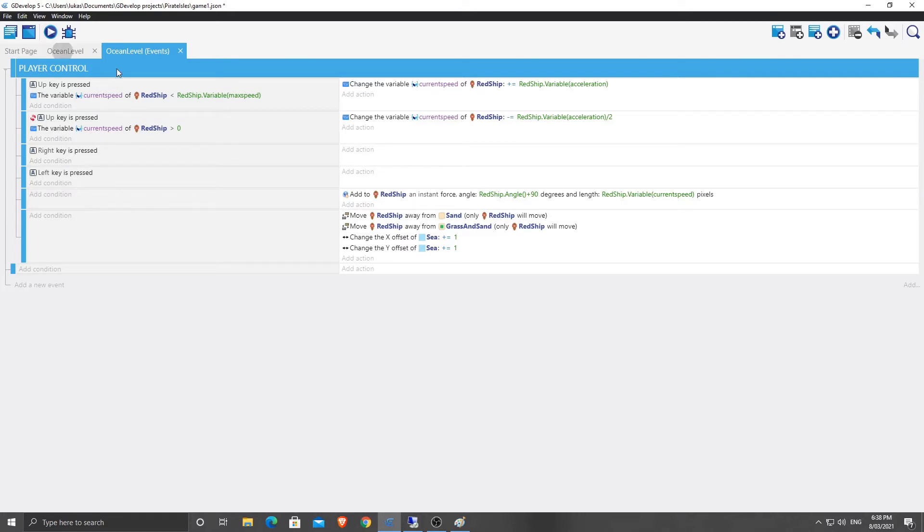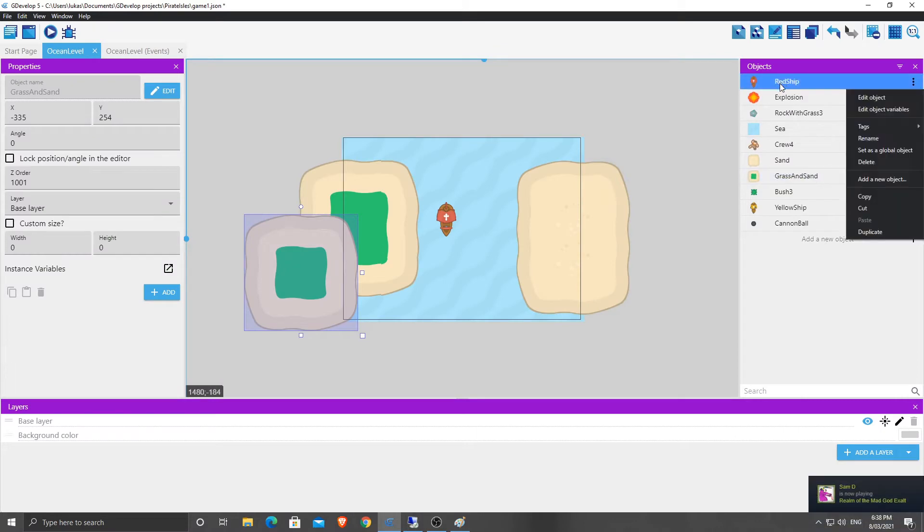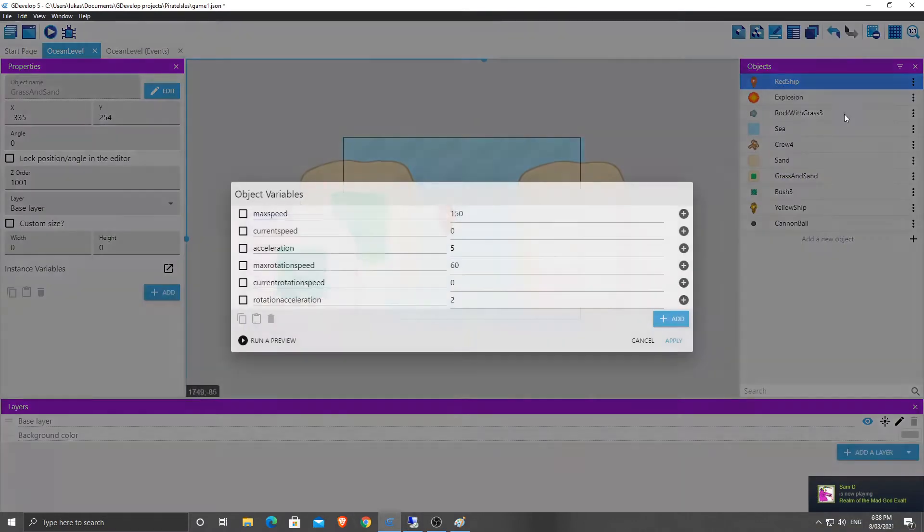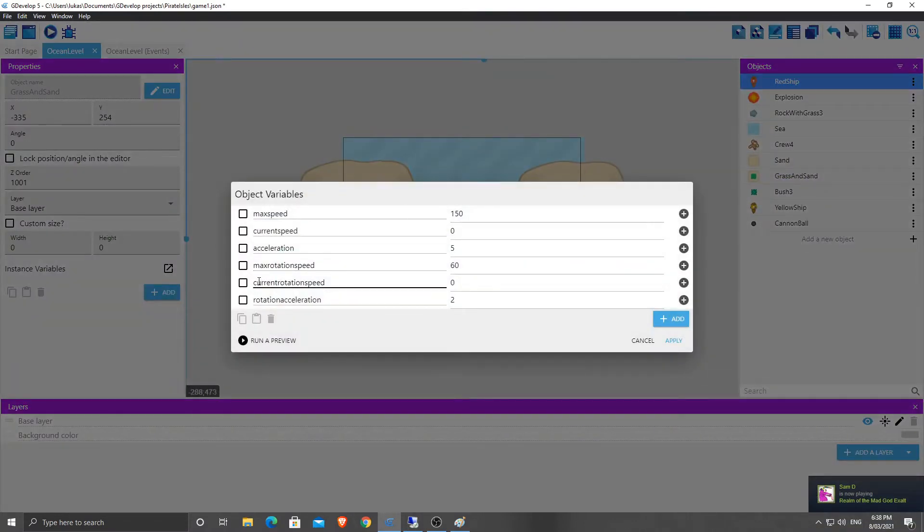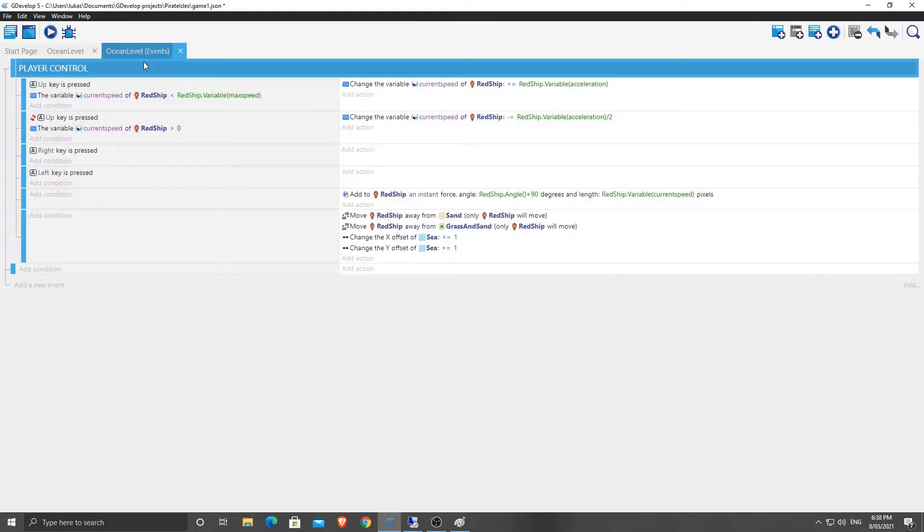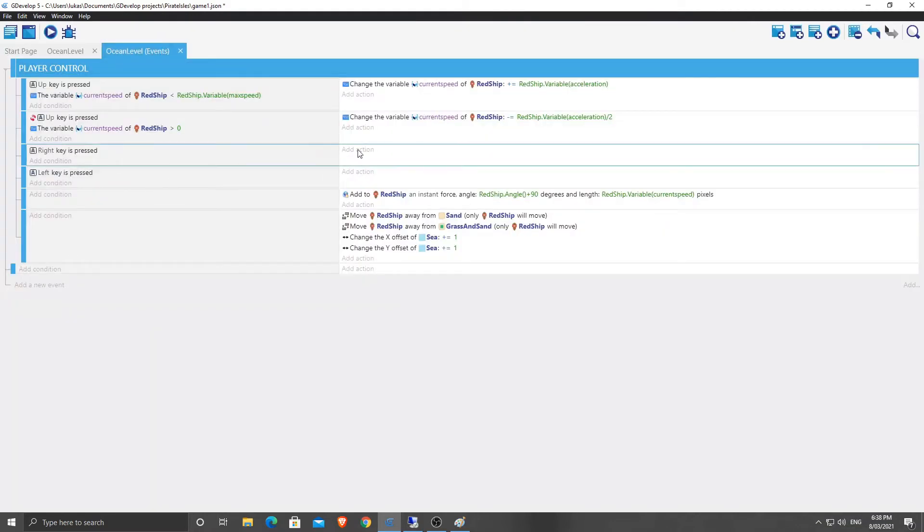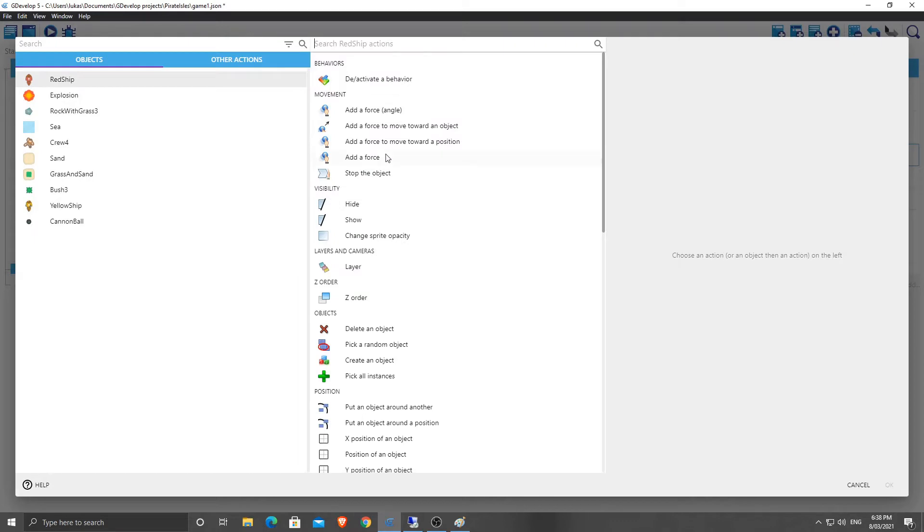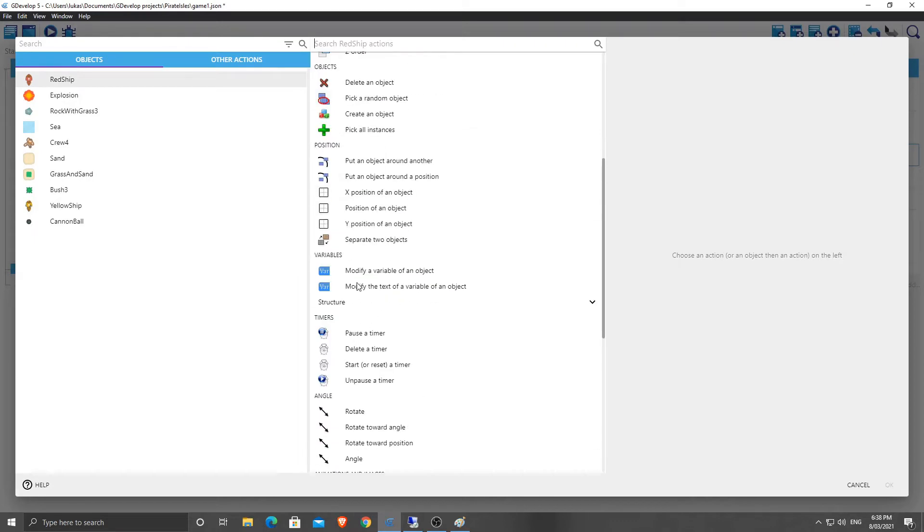I'll just have to go back and check our variable names here. So edit object variables, we've got max rotation speed, current rotation speed and rotation acceleration. Let's go ahead and do this. So add action, we're going to change the red ship variable.